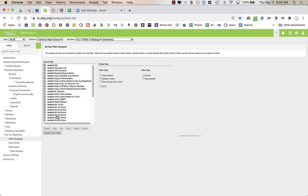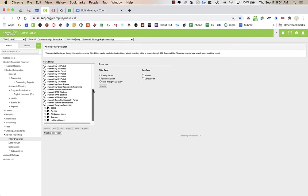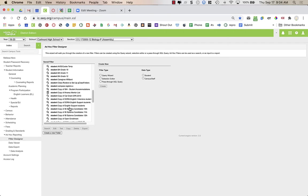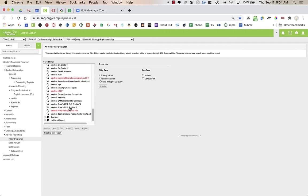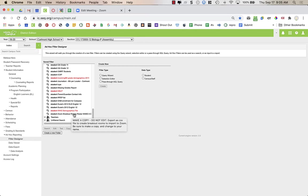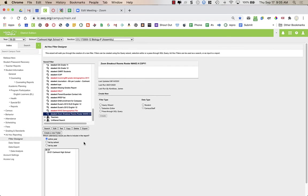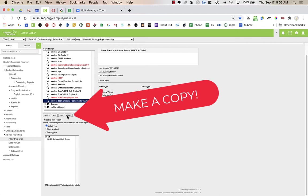Over here on the left I have a bunch of filters I've created over the years — you probably won't see all of these options. When I scroll down to the bottom, the one I'd like you to go to is All Campus Users. Click the plus on the left side to open All Campus Users, then scroll down to the bottom of the list where there's one that says Student Zoom Breakout Rooms Roster. Make a copy — do not edit this one.